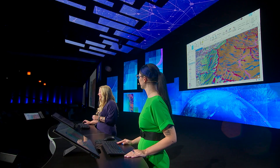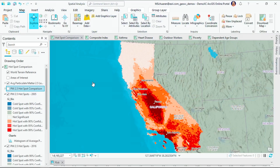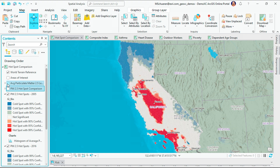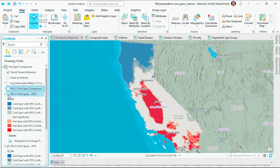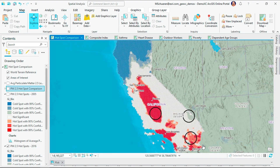Next, let's explore air pollution data over the state of California using the new hotspot analysis comparison tool. This data set shows the average particulate matter levels aggregated into 50-kilometer hex bins. I ran an analysis to identify hotspots of particulate matter in 2005 and in 2016. To compare these two years, let's focus on these three regions in Southern California.